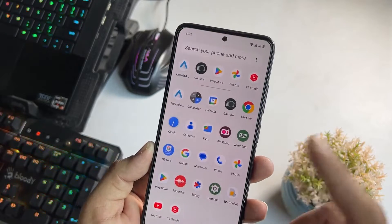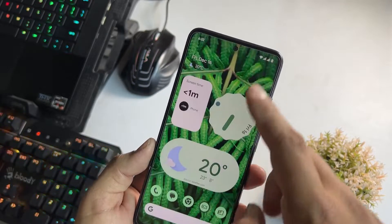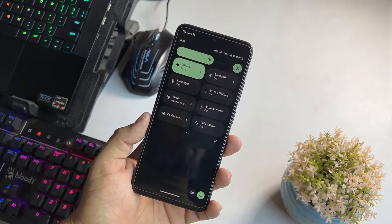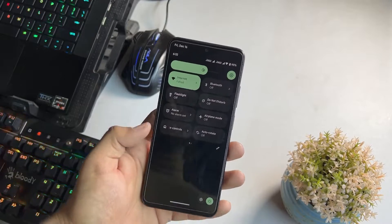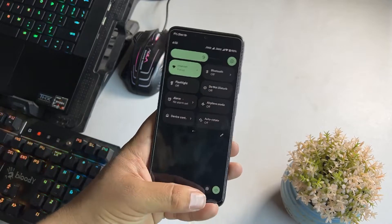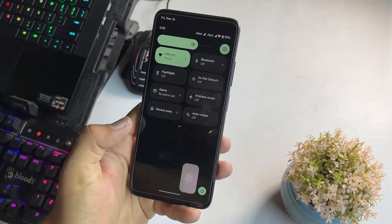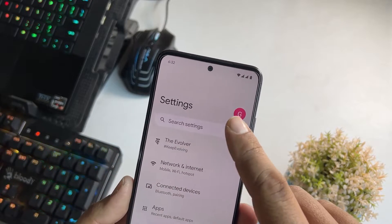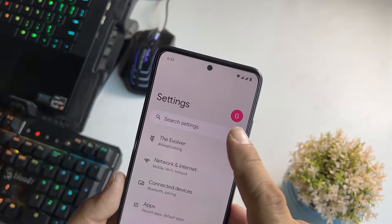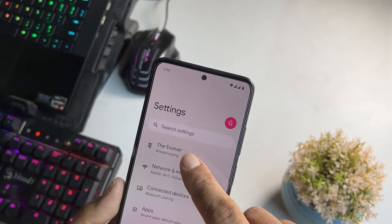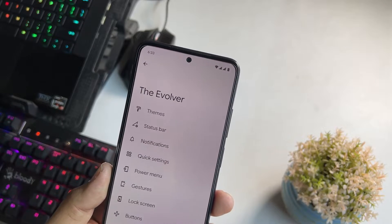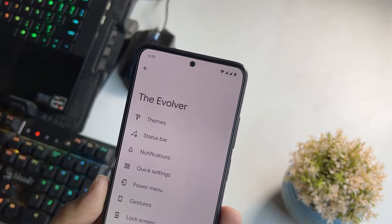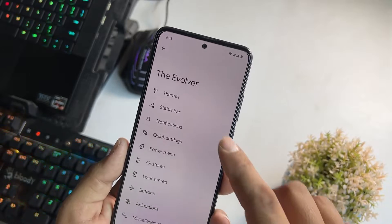Now let's have a look at the customizations. First of all, here we have the quick settings, which simply look like this. From the bottom we have the settings option. In settings, here we have the user interface, a search bar, and the Evolution X settings section where all available customizations are found.